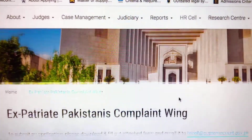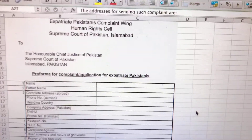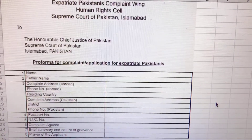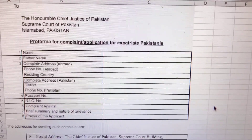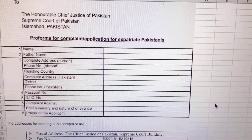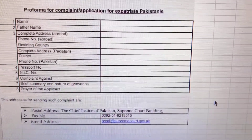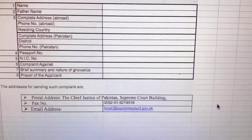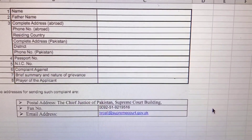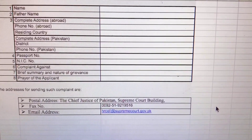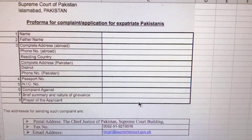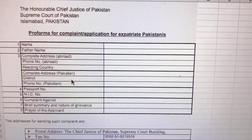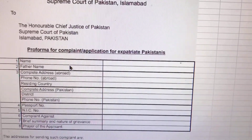Once you open this form, it looks like this. It asks you for your name, your father's name, complete address, phone number, residing country, complete address, district, phone number, passport number, NIC number, complaint against, brief summary and nature of grievance, and prayer of the applicant.